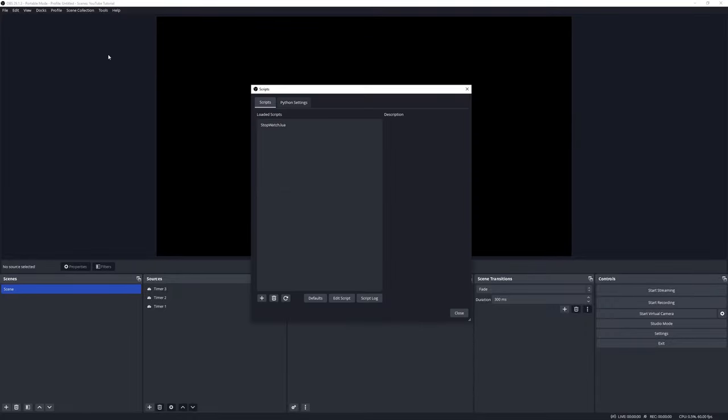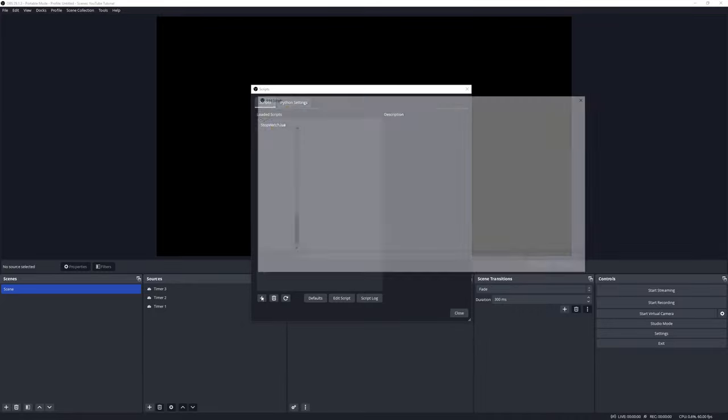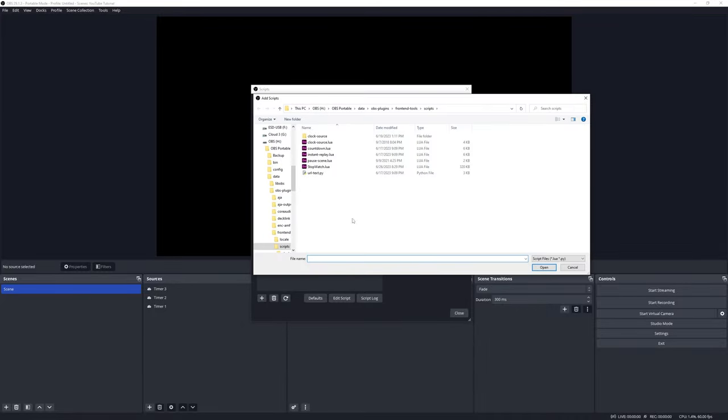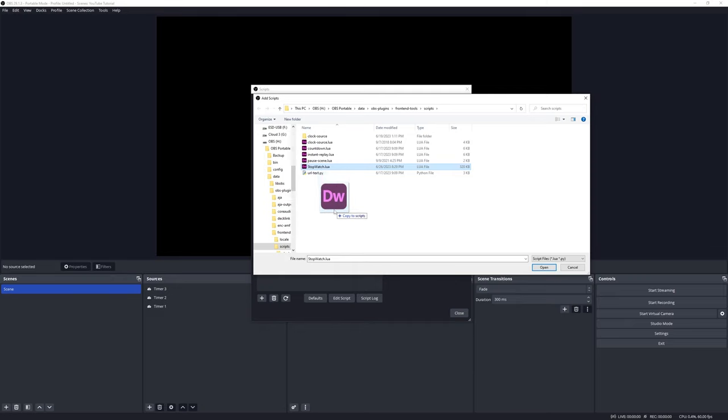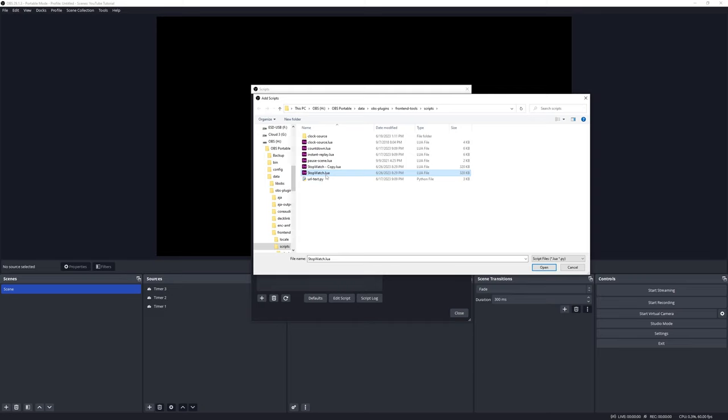Let's go and add more scripts. Go to Tools, Scripts, and then the plus button. Click on the script we want to duplicate, press Ctrl, left-click and drag, let go of left-click, and it duplicates the script.